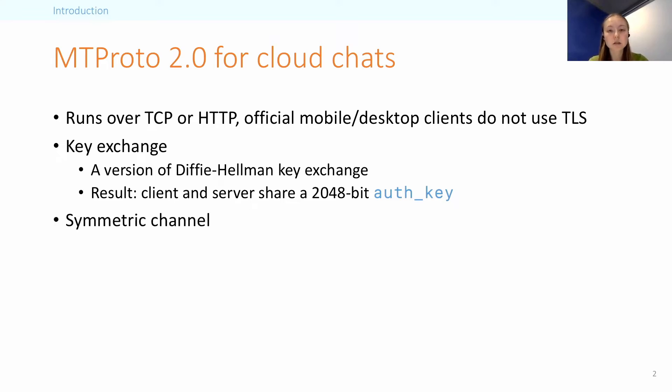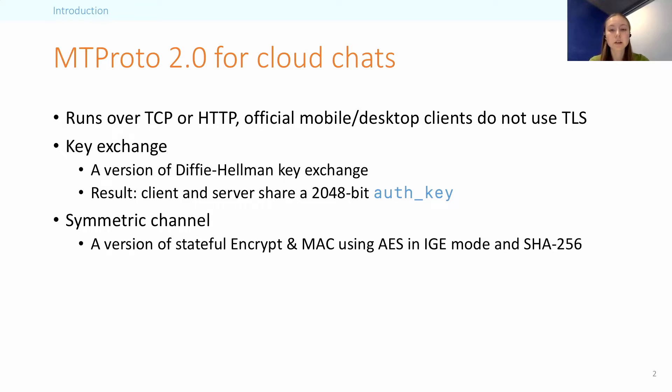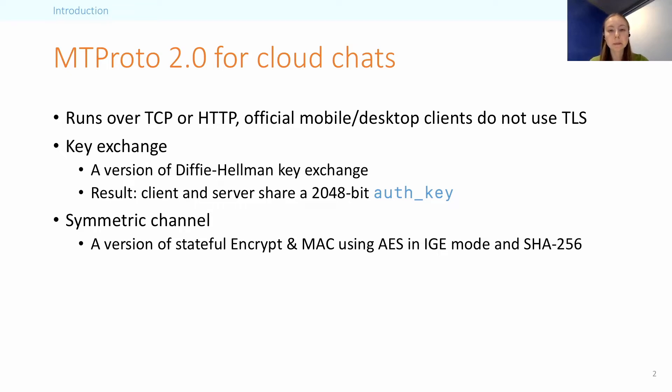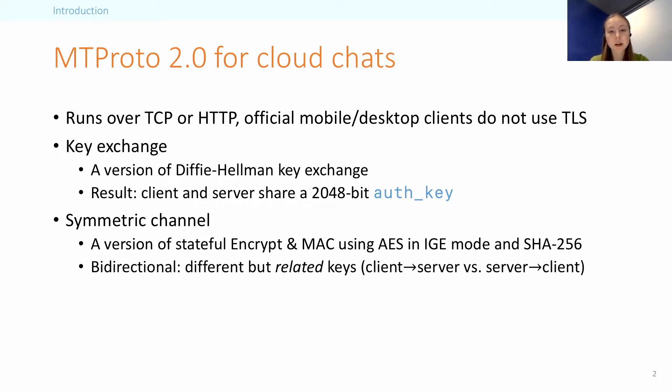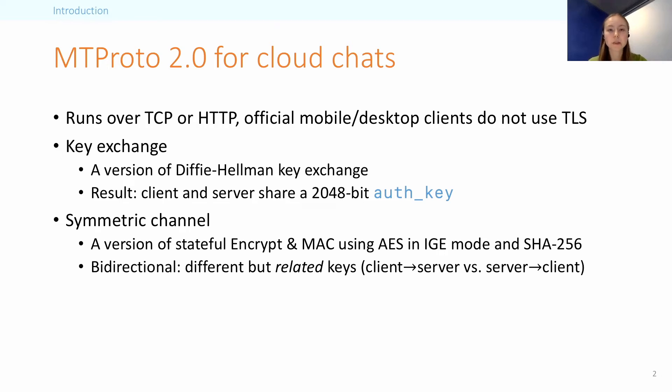And then the symmetric channel could be described as a variant of a stateful encrypt-then-MAC construction, which uses AES in IGE mode, which I will get to later, as well as a heavy use of SHA-256. The scheme has a few quirks. The most important one being is that the client and server use different but related keys. So the direction measures for how a message is encrypted. And the symmetric channel is something we focused on in our work.